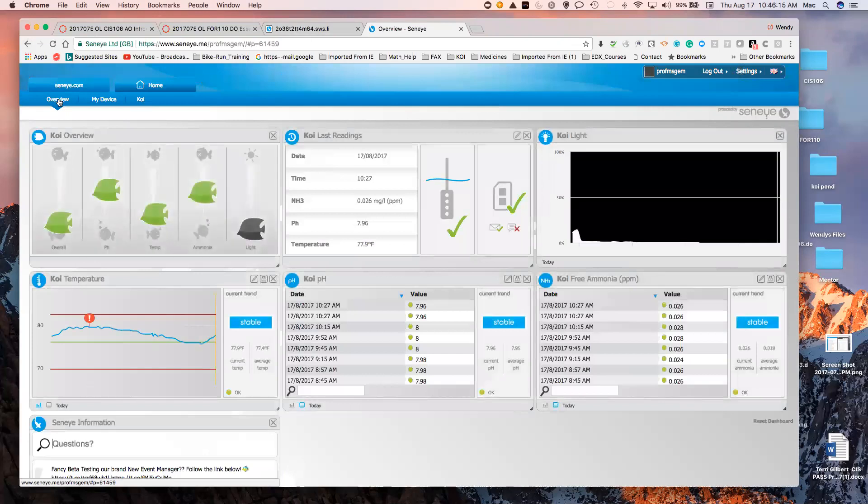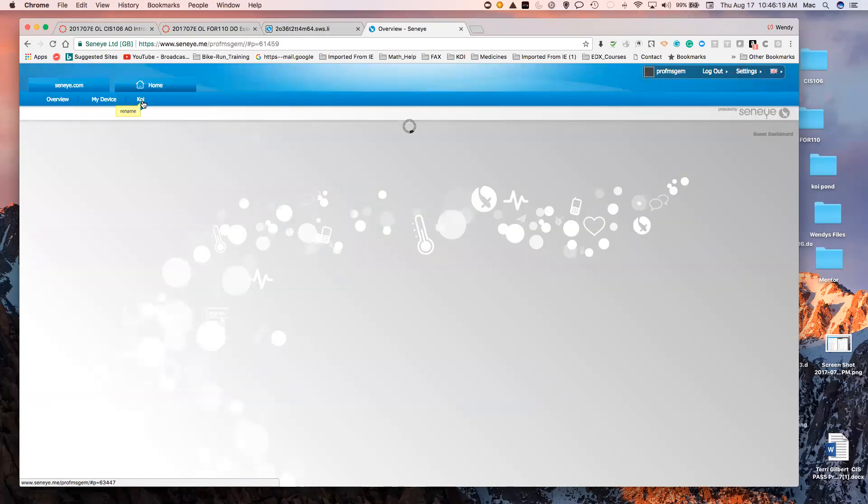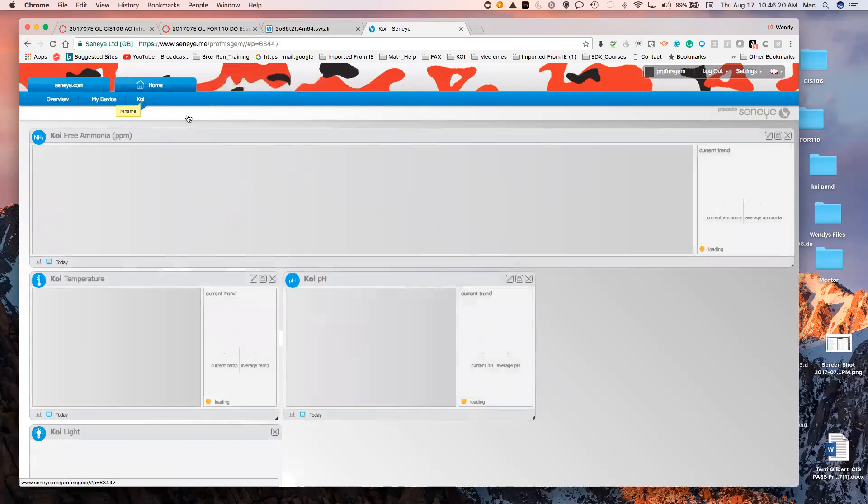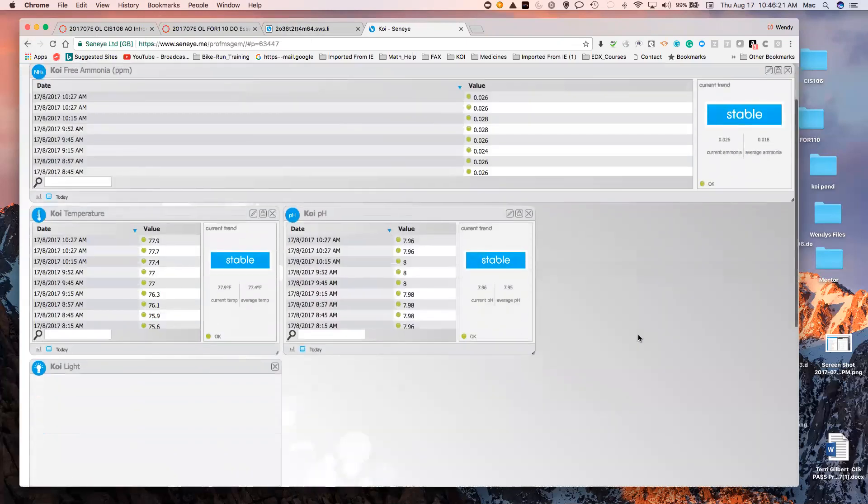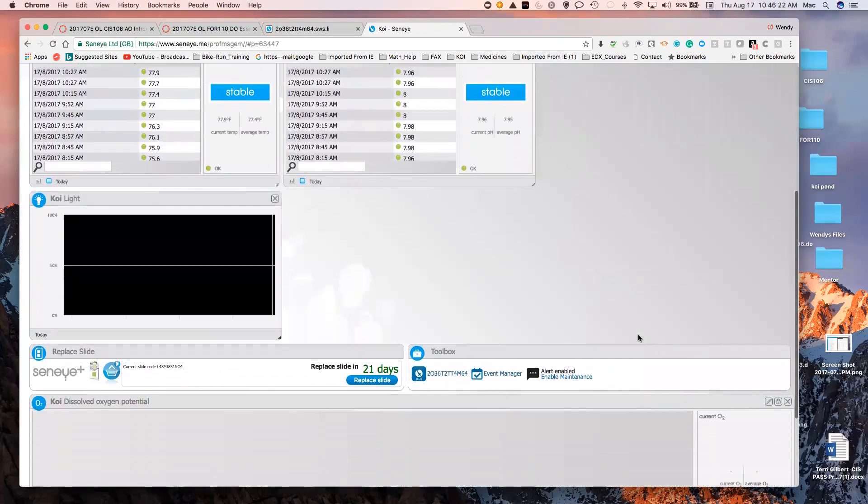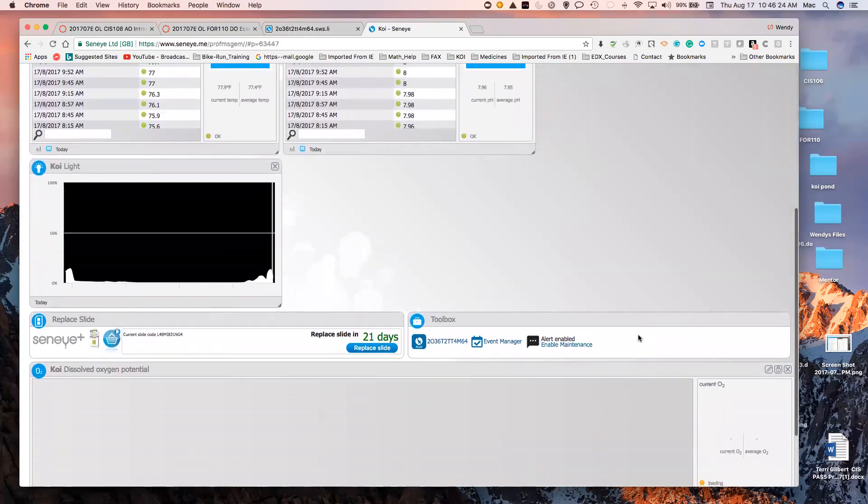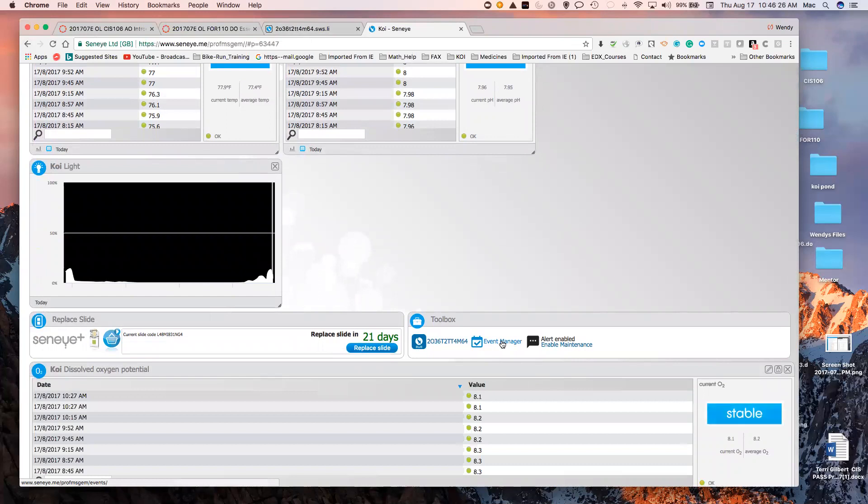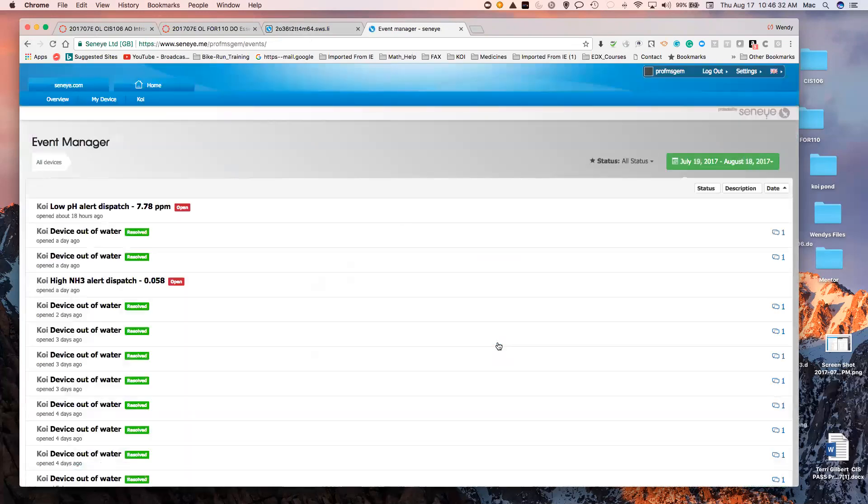So here I have an overview and here I have the readings. I also can go back and look at the event manager. I can enable or disable the alerts. I have them enabled.